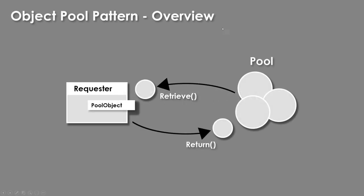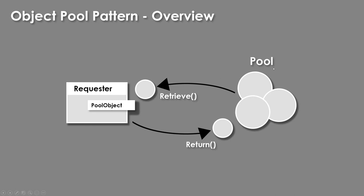So the object pool pattern says that instead of creating everything we want or destroying everything we want at the time when we need it, we're going to create it all up front and put it into a pool, and then during runtime, whenever something needs one of those objects that we've created, we're just going to get it from the pool.